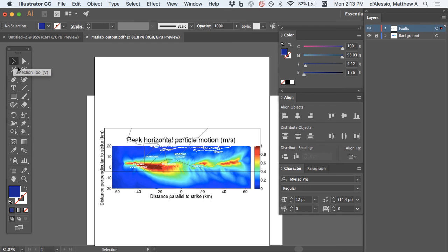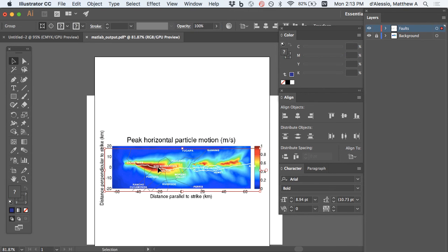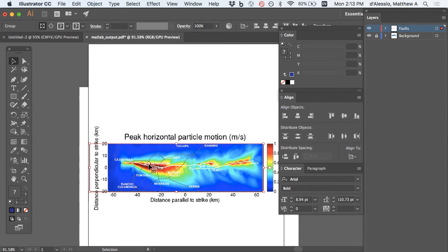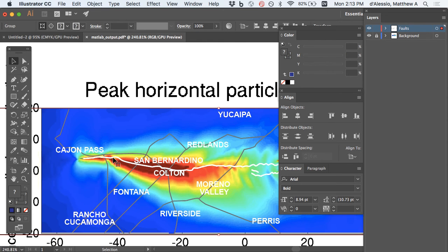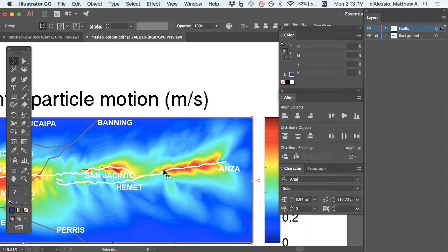I can switch back to the black selection arrow because now I want to move all those faults and all those freeways at once and move them into place. Try and see if I can get there. I'm going to zoom in close. Remember, I'm lining up the left side and the right side.